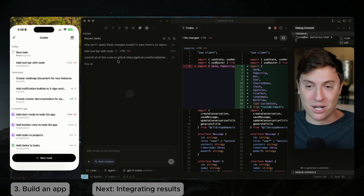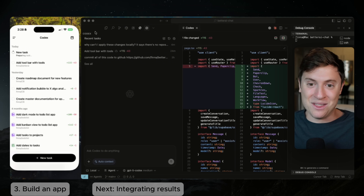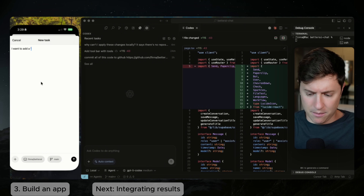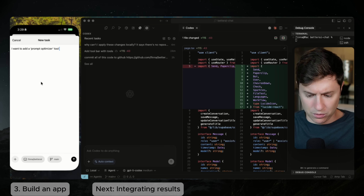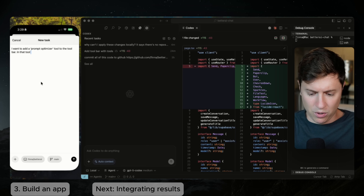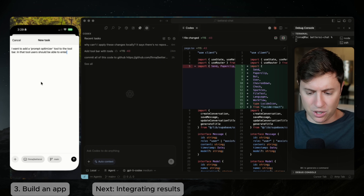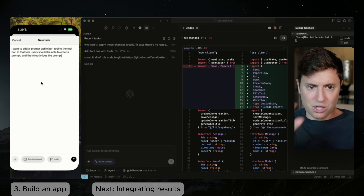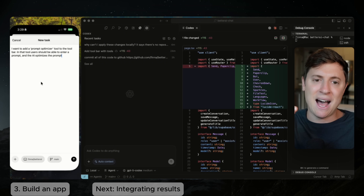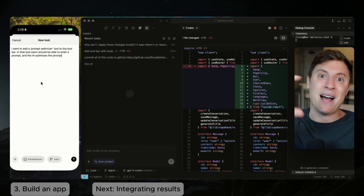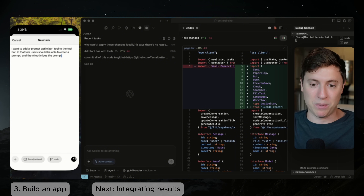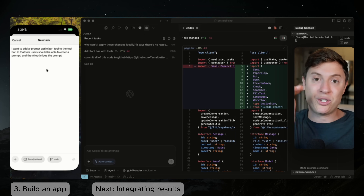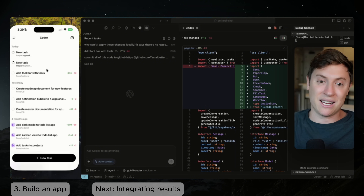Let's add a few more tasks before we start building out a bigger task inside Cursor with the Codex plugin. I want to add a prompt optimizer tool to the toolbar in the app — users should be able to enter a prompt and the AI optimizes it. So I'm building a prompt optimizer inside that tool. I hit send and now we have multiple AI agents working on tasks for us.